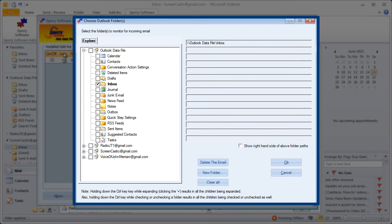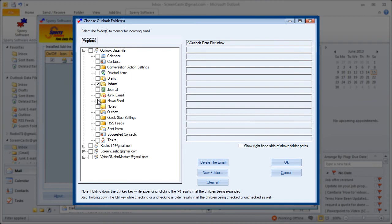Once you do that you get an explorer type display on the left side where you can click a check box and select any folder that you want to have automatically operated on with the add-in, meaning it will look at the items in that folder, look to meet the filter conditions that you've set up, and then automatically print the items that meet the criteria. I've already selected inbox. Let's do one more here. I'm going to select my news feed and then click OK.